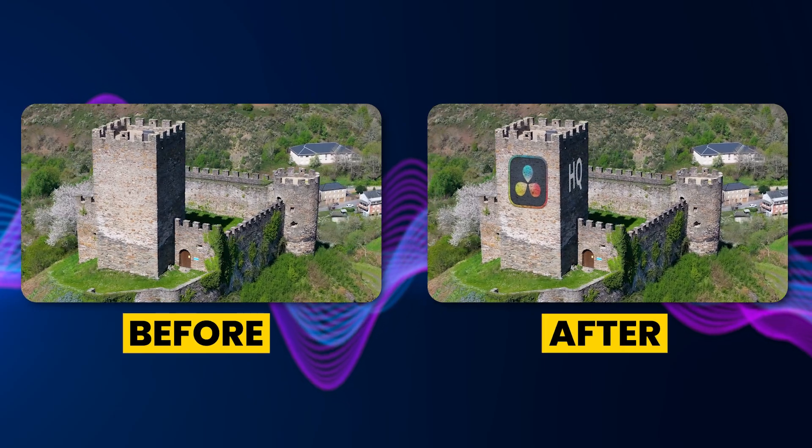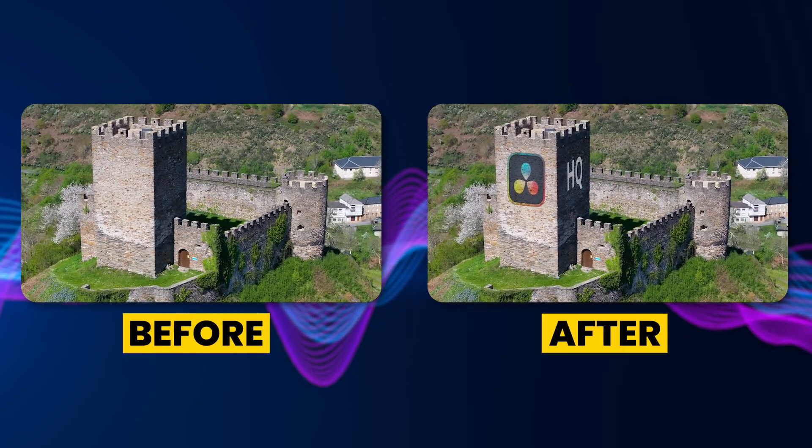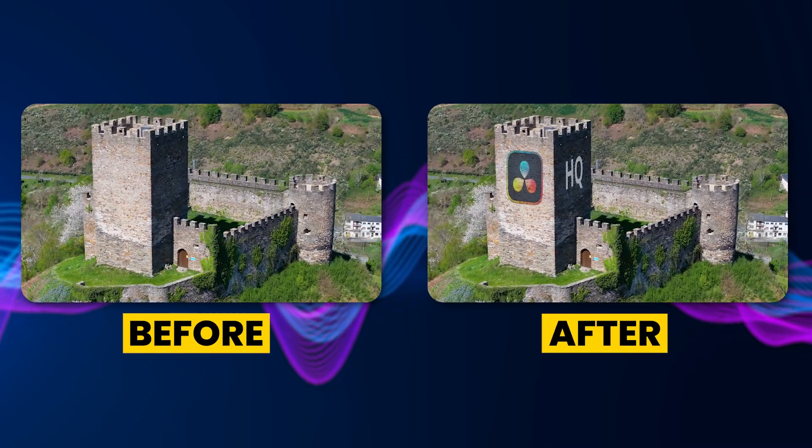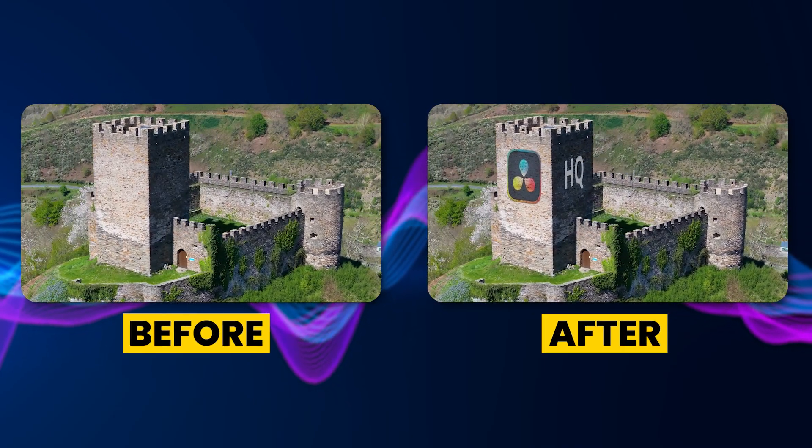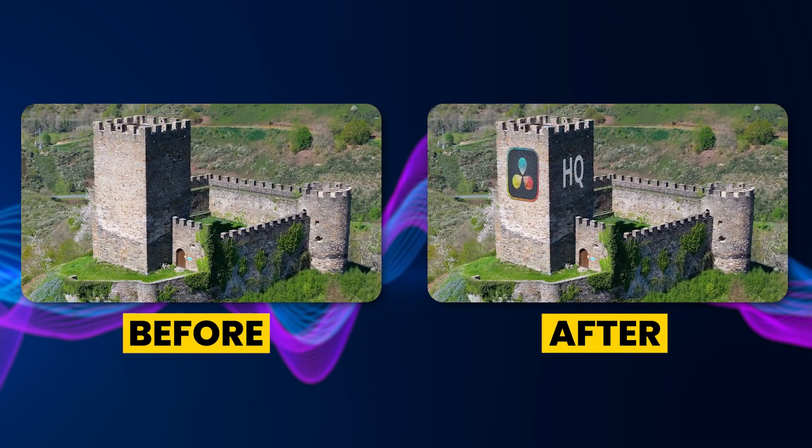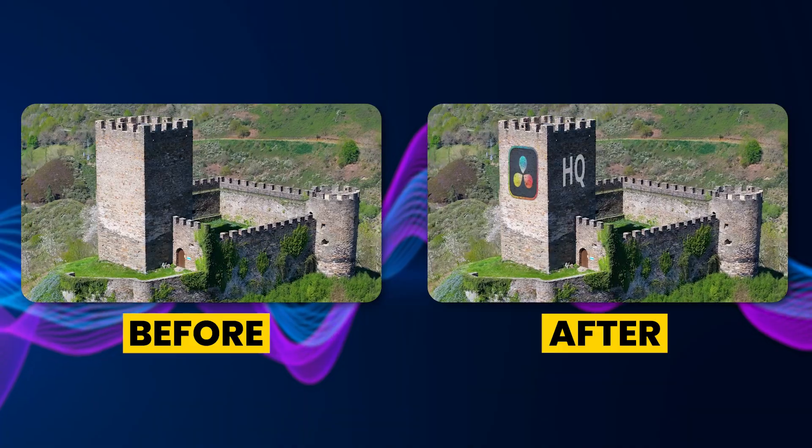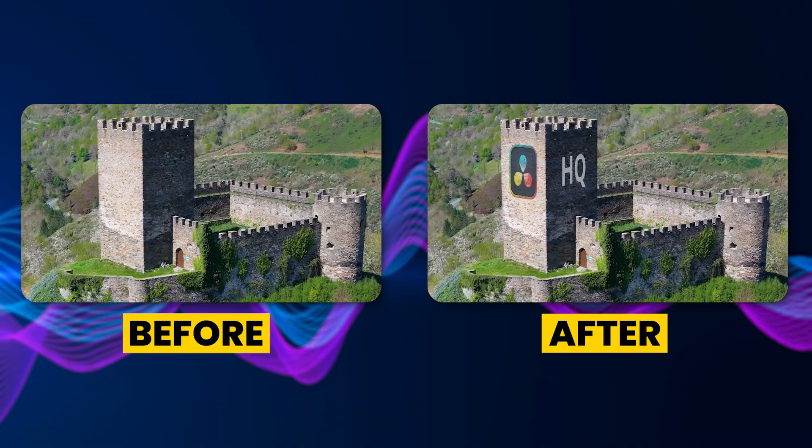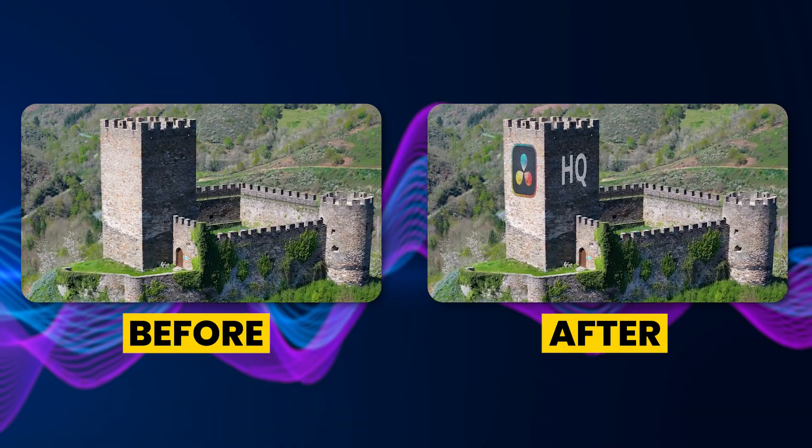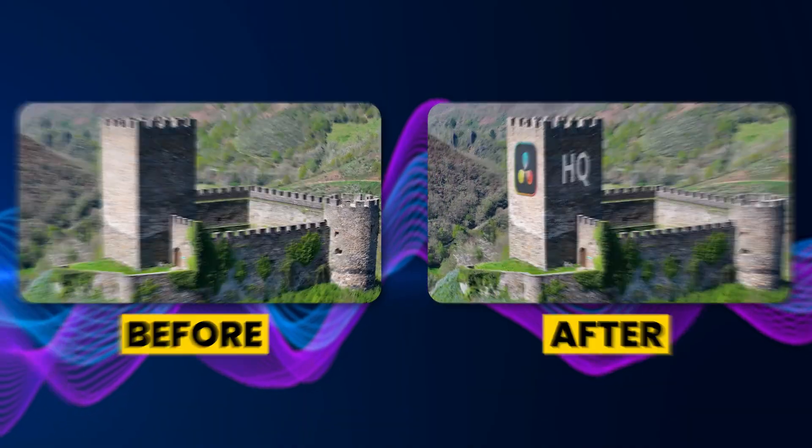Today we'll look at how to put images and text on moving walls in DaVinci Resolve. I'm on the free version of DaVinci Resolve 20, but this process should work with any version from the last few years.